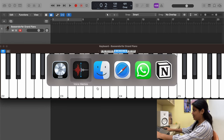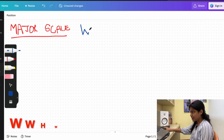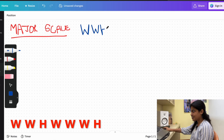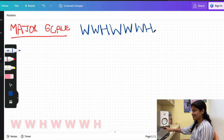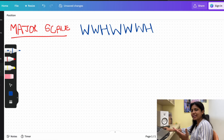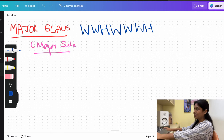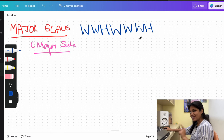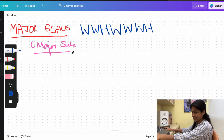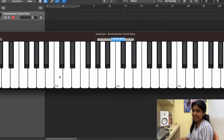We're going to look only at major scales right now. There's a very simple formula: W, W, H, W, W, W, H — where W means whole step and H means half step. Pick any note to start. The scale must start and end on the same note — for example, C major starts on C and ends on C, D major starts and ends on D.